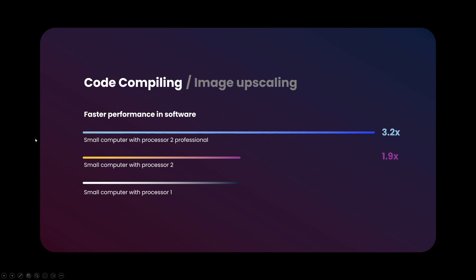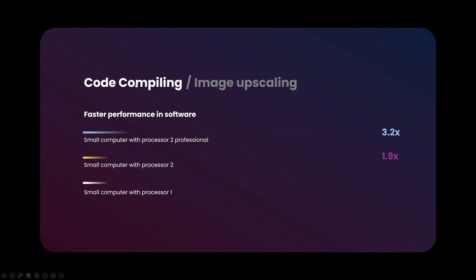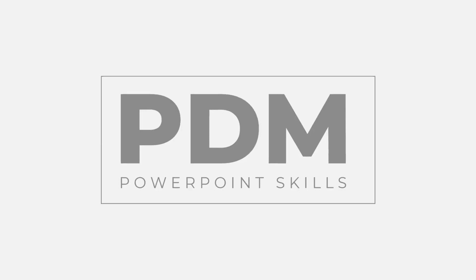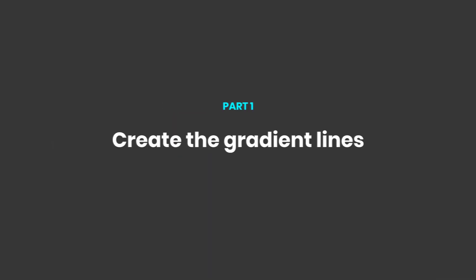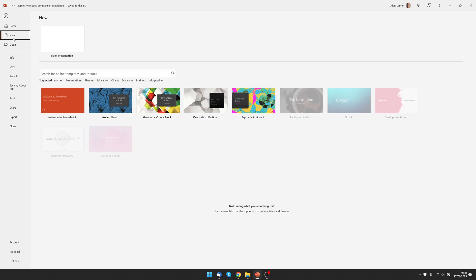Hi everyone and welcome back to another video. In this short tutorial I'm going to be showing you how you can make these Apple style speed comparison graphs and make them interactive directly in PowerPoint. So let's jump straight into it.